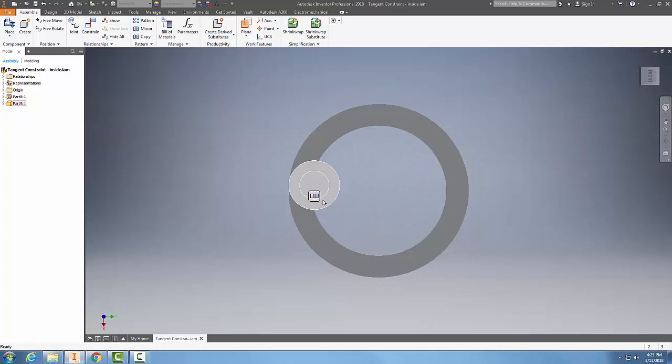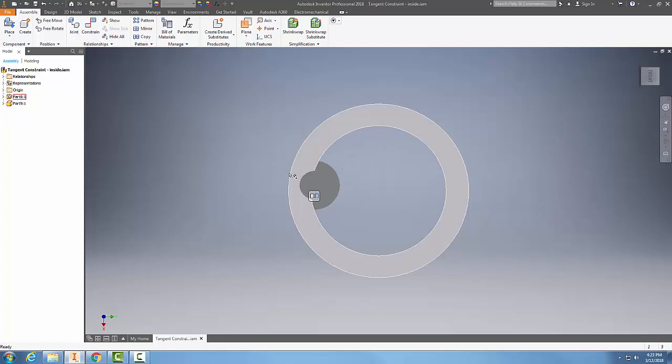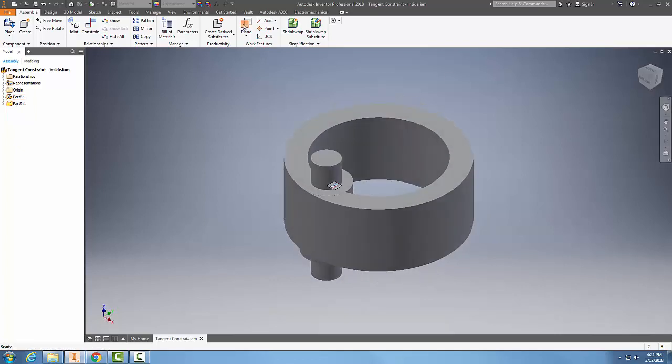You'll notice that ring around the outside is actually tangent to this outside edge of this surface. And so I'm going to undo that.